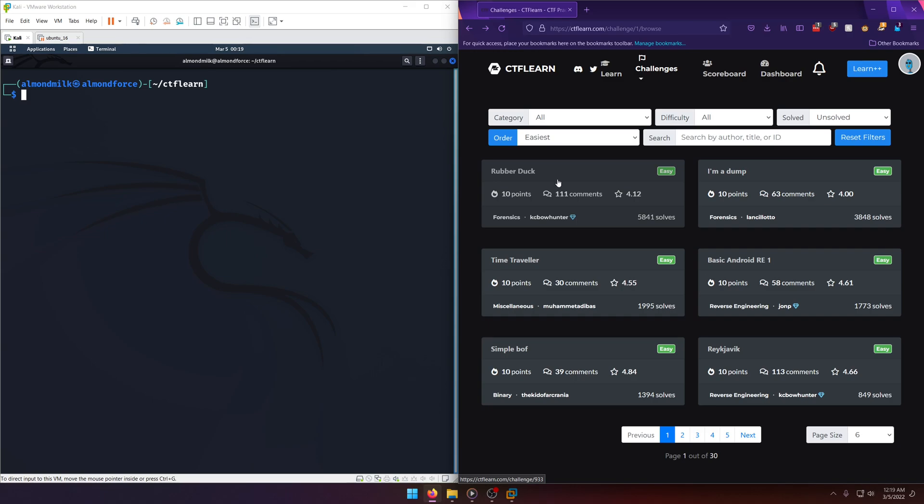Now, one thing I forgot to mention when I was doing the intro video to this series was that the challenge category is actually listed down here. So this is a forensics challenge. There's another one right here. You know me, forensics is my specialty.